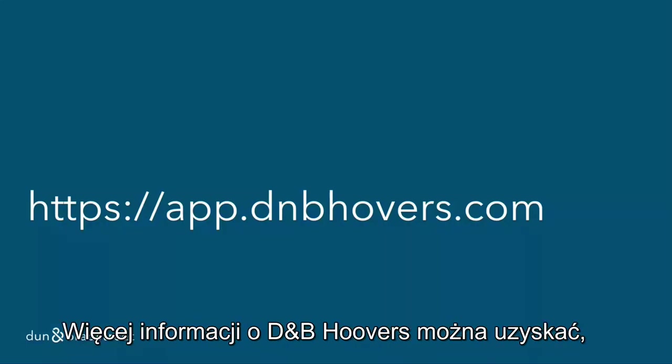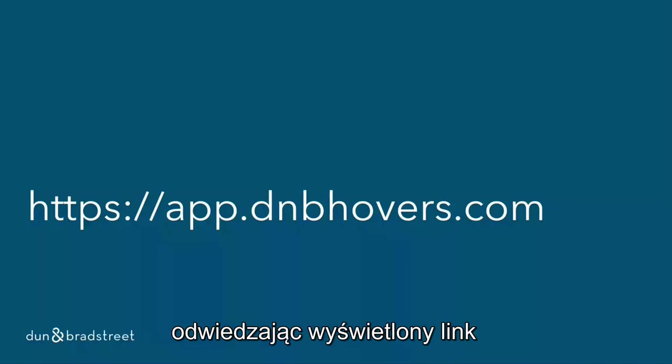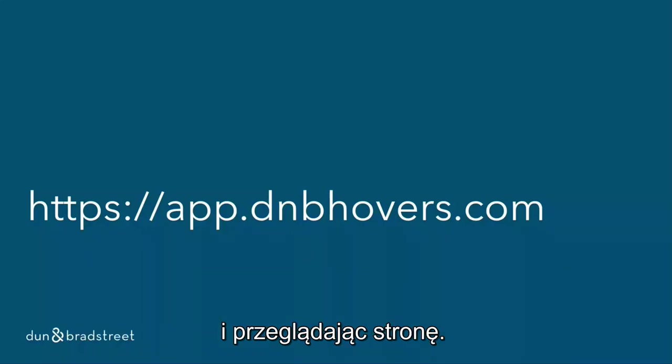If you want to learn more about DMP Hoovers, visit the displayed link and click through it.